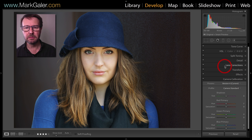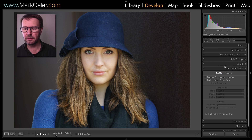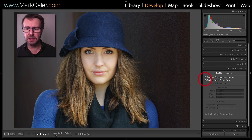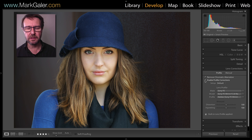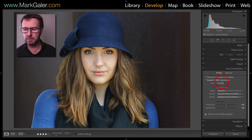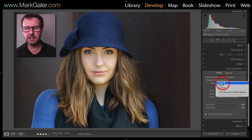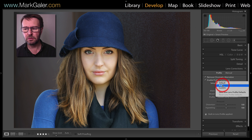Then I'm going to come up to Lens Corrections and check both the Remove Chromatic Aberration and also the Enable Profile Corrections checkboxes, and then I'll change the default to Auto.